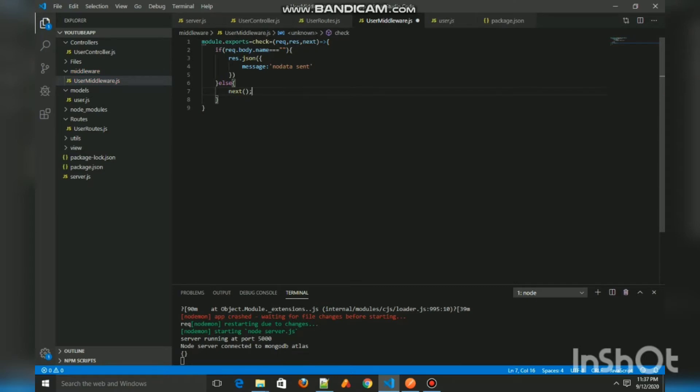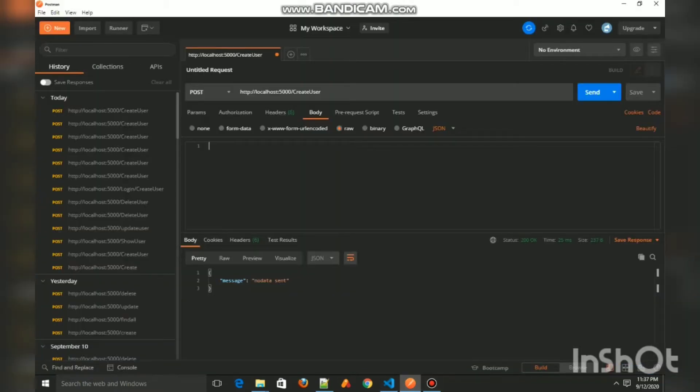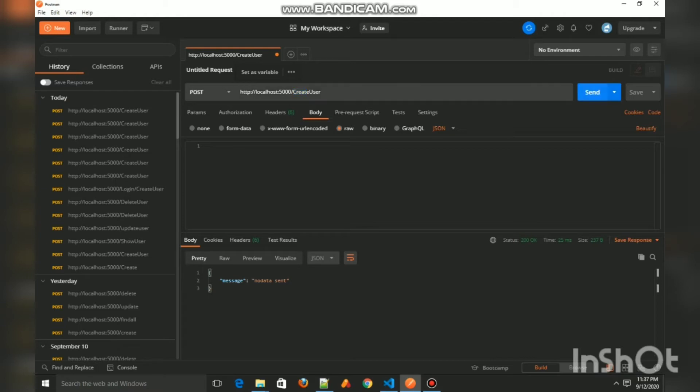Let us try it out. You can see no data has been sent, so we get the message as no data sent. Let us create a parameter named name inside the body of the request.